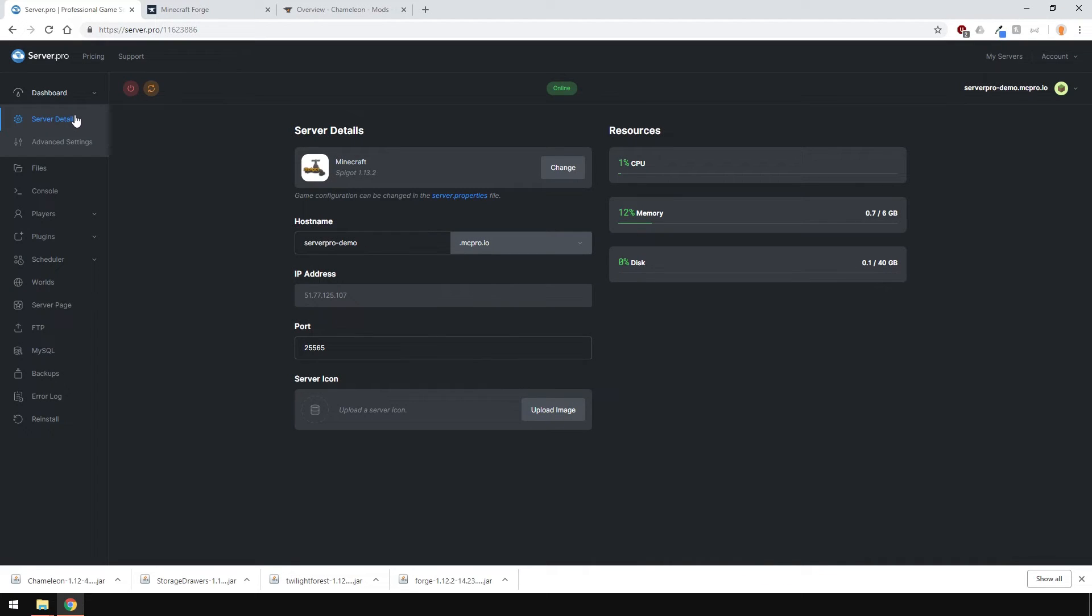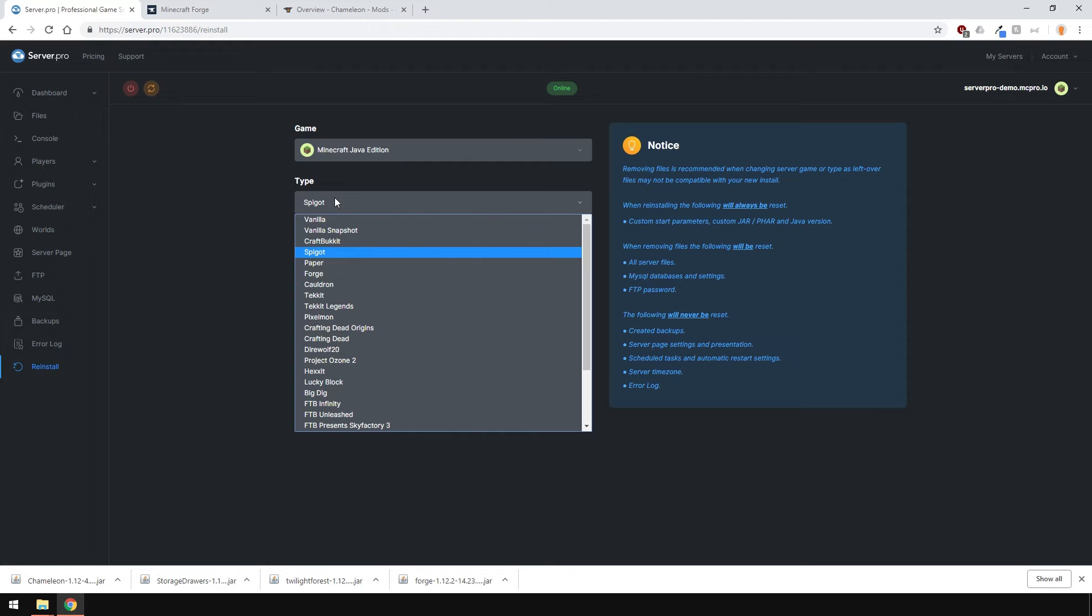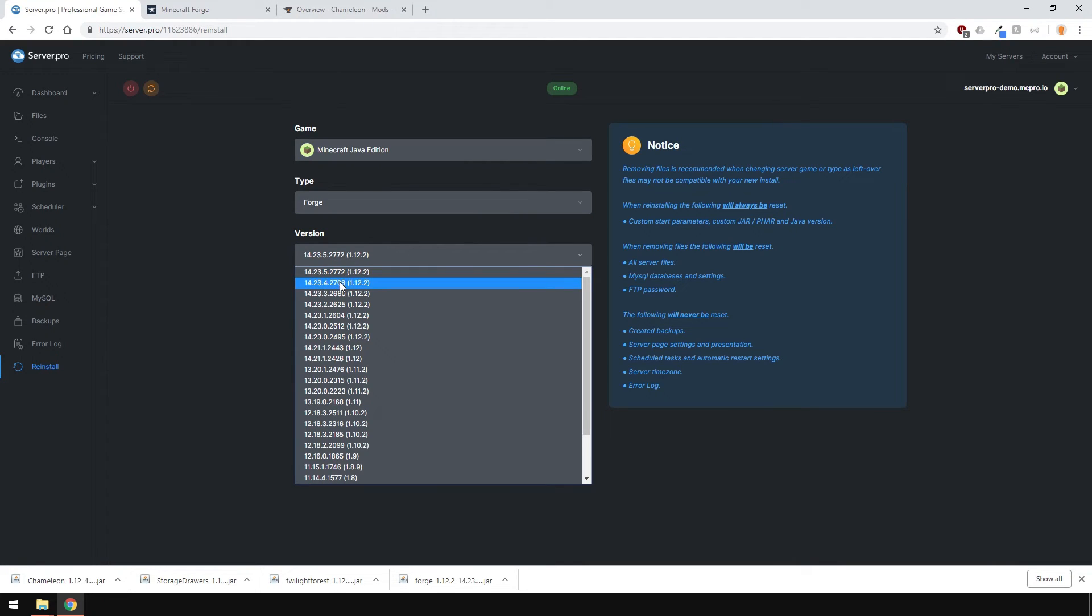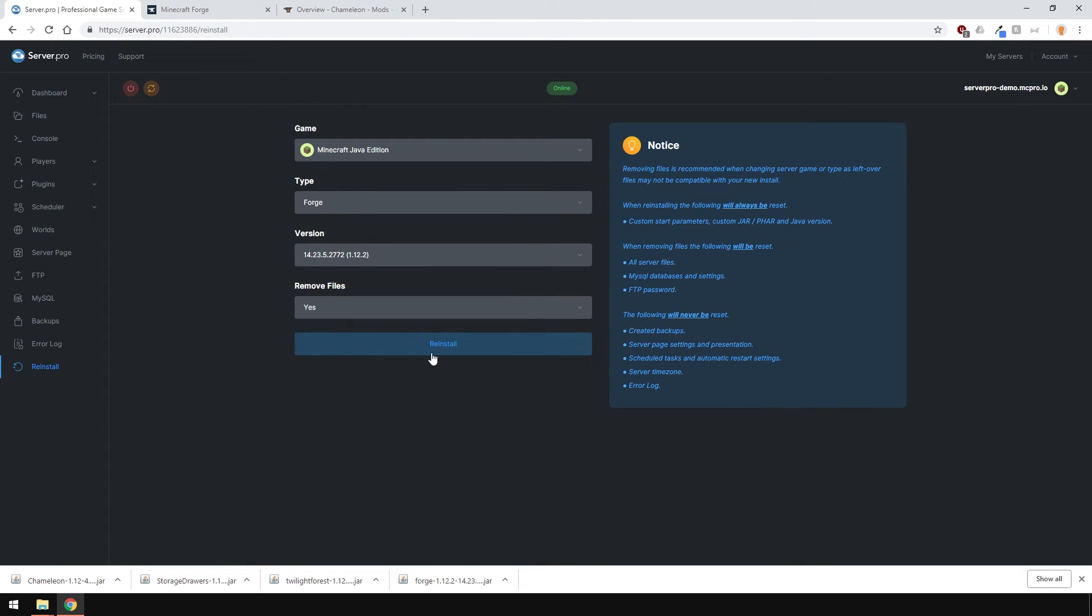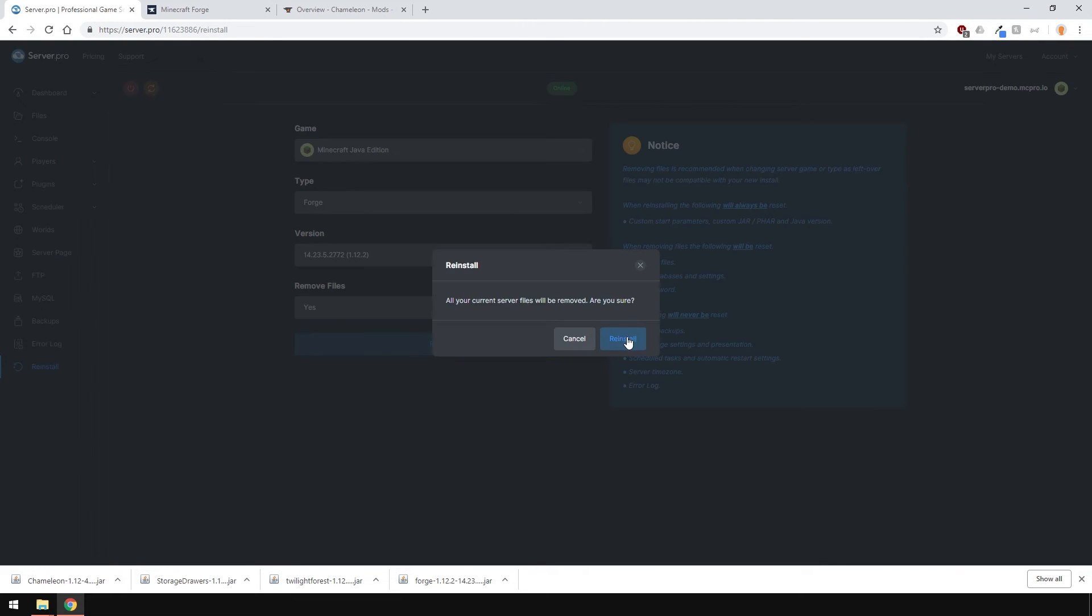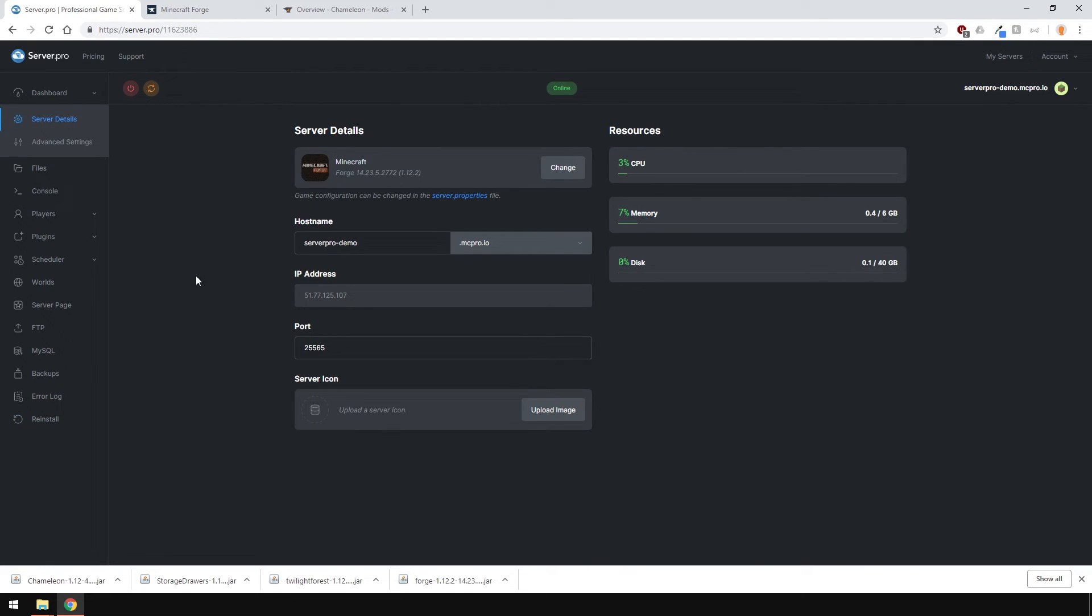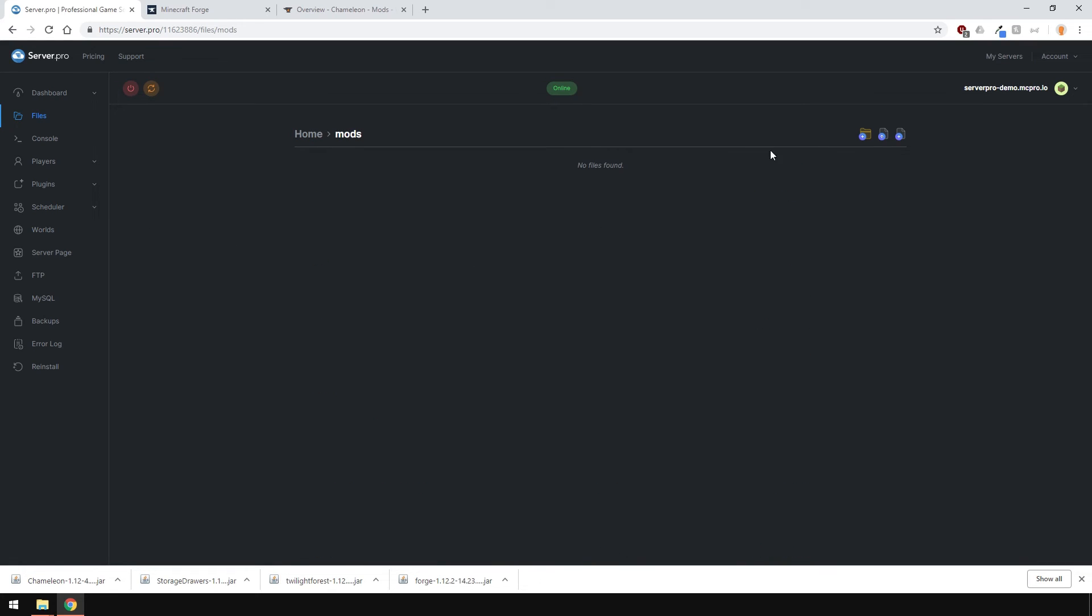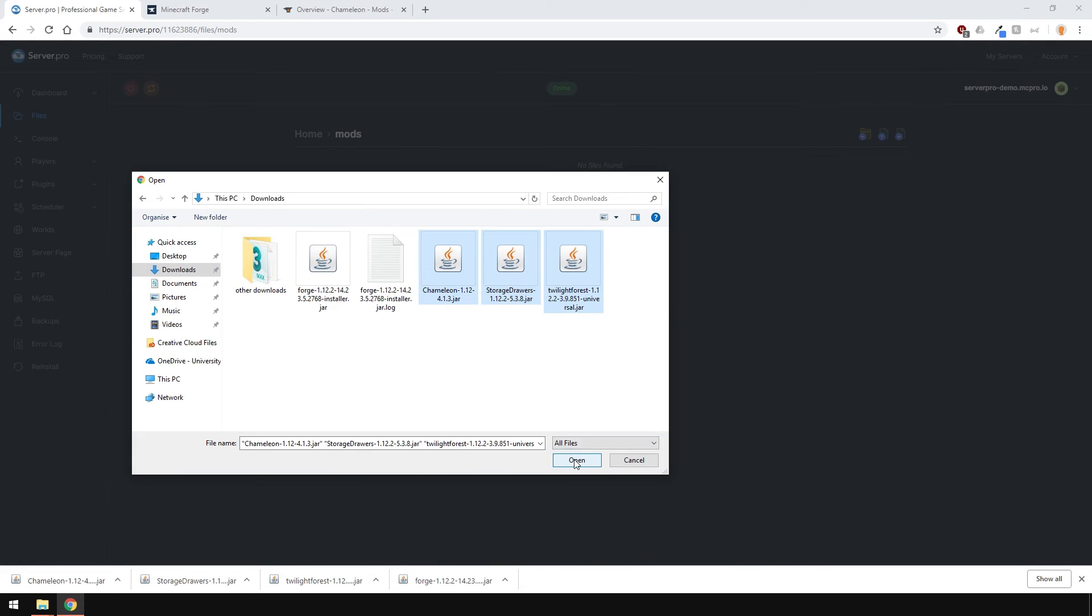To install mods on your server, first of all, we need to make sure that we're running Forge. Just head over to the reinstall section and select Forge. Install the one that your mods support. Usually, it's the latest one on top. If you're unsure which one it is, send us a message and we'll help you out. I'm going to remove my previous files just in case there are any conflicts, but of course, you can create a backup of your files if you want. Once you've installed Forge, you should see a mods folder right here. Upload all your mods to this folder just like this.